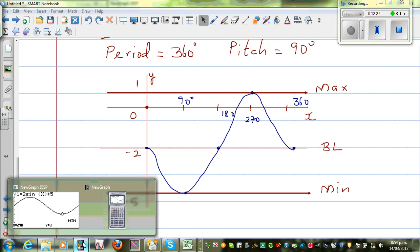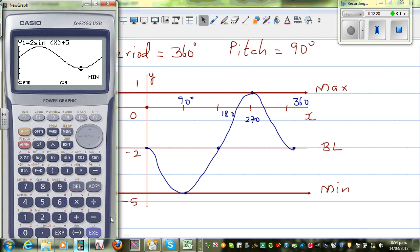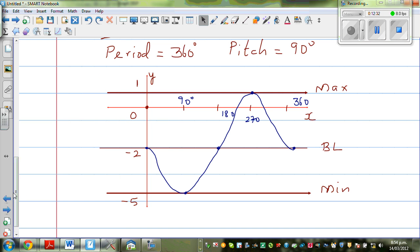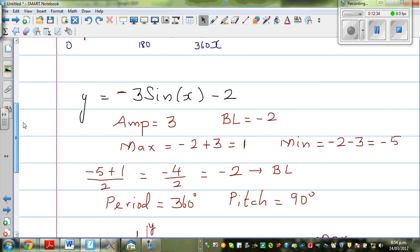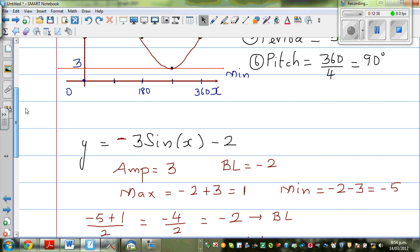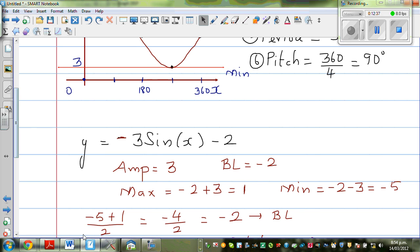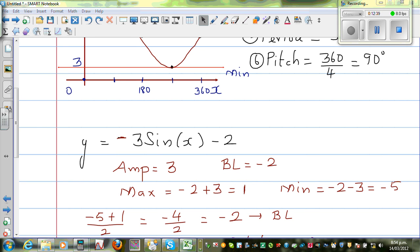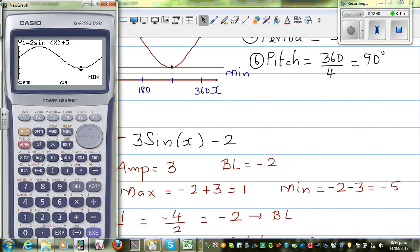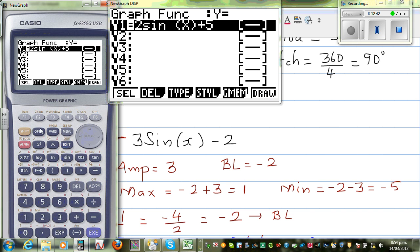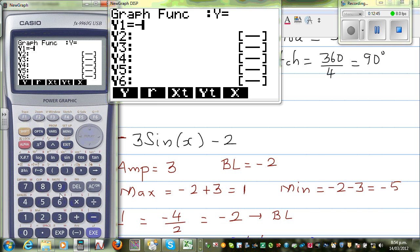Let's check this on the calculator. The equation is -3sin(x) - 2. Set the scale: x from 0 to 360, y minimum up to -6, y maximum to 2. Draw it. G-solve maximum: maximum is at 270 degrees and equals 1. G-solve minimum: at 90 degrees you get negative 5.